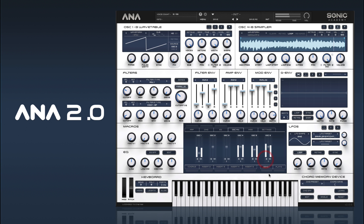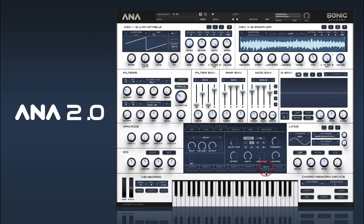We can un-solo that and bring it all together. We'll slow down our attack. And then we can add some delay and some reverb.